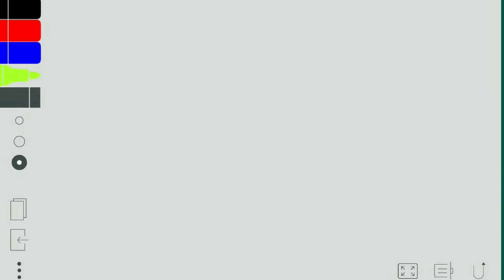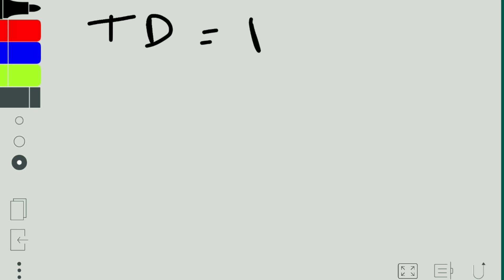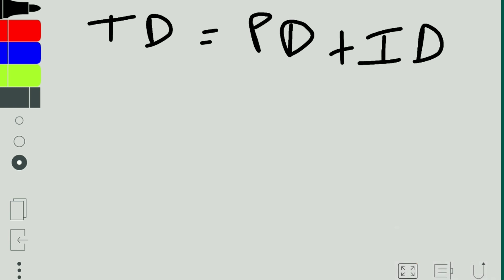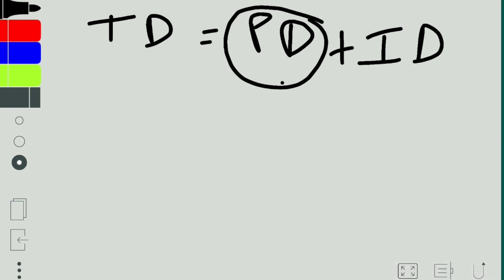Hello and welcome. In today's video we'll be talking about drag polar. In the previous class we talked about the different types of drag. In this video we'll be focusing on what drag polar is — it is a mathematical expression of the total drag. Total drag is equal to parasitic drag plus induced drag, and we're going to find the mathematical expression for both.